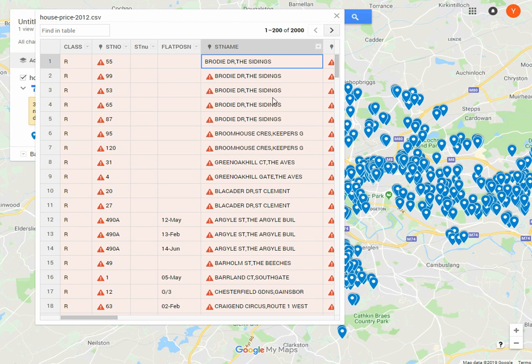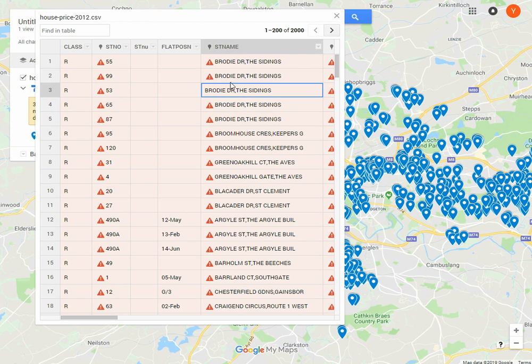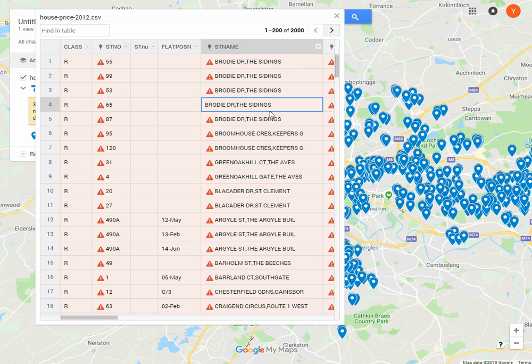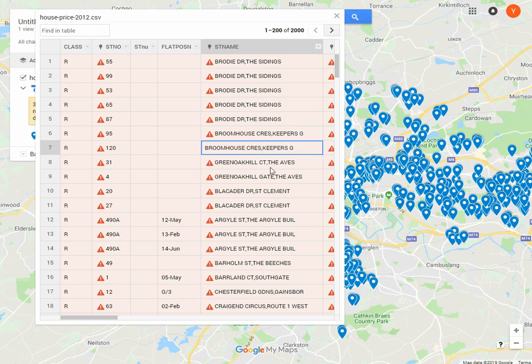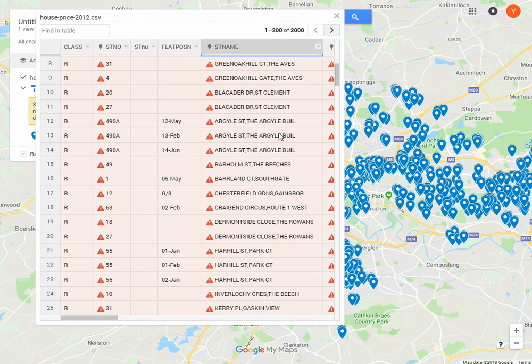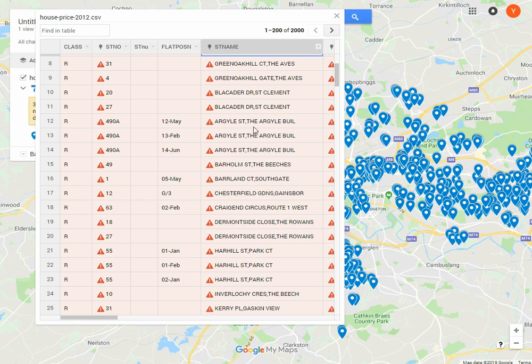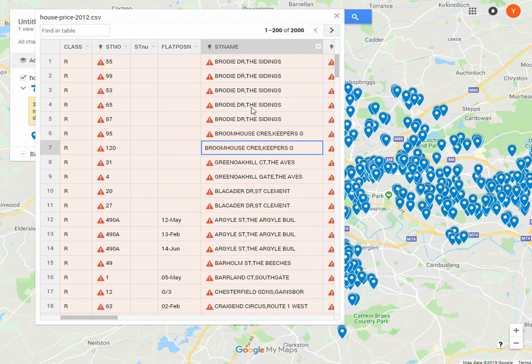Yeah, it seems that these addresses have been shortened - 'Brody Dr.' instead of 'Brody Drive'. We could go back to our dataset in Excel and use search and replace to change all 'Brody Dr.' to 'Brody Drive', maybe remove things like 'The Sidings'. Same here - this would probably work better if you change it to 'Broomhouse Crescent'. That's clearly an error in the input data, and any other geocoding service will probably struggle with this as well. But we can fix this fairly quickly by going back to Excel and using search and replace.